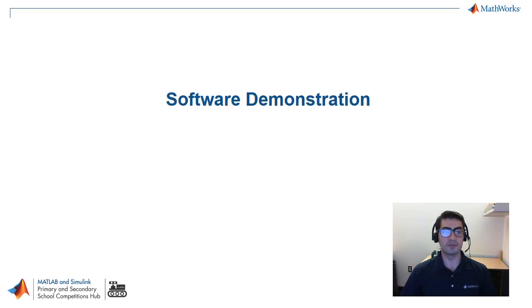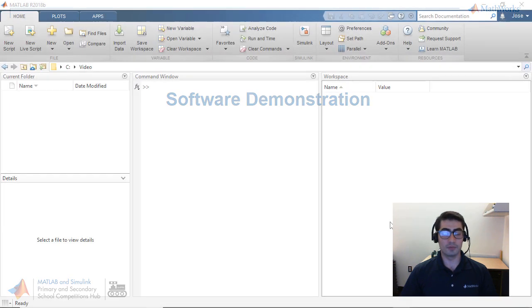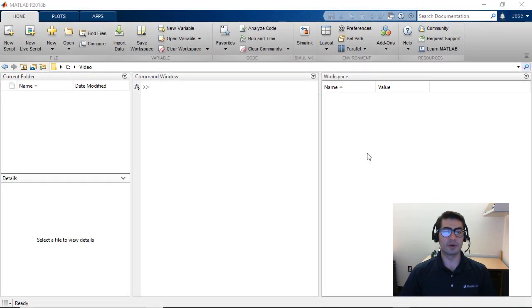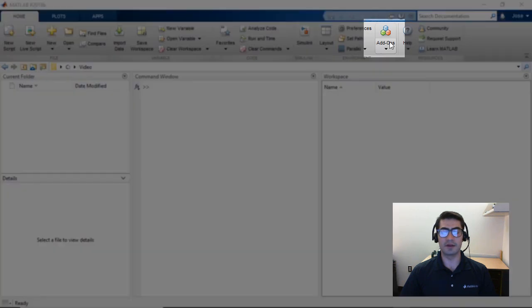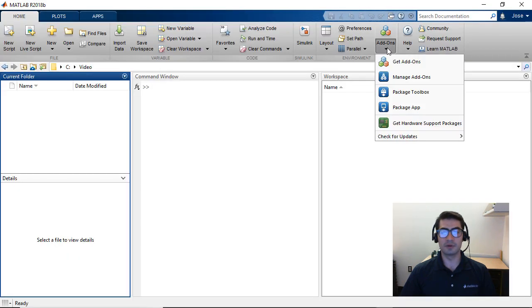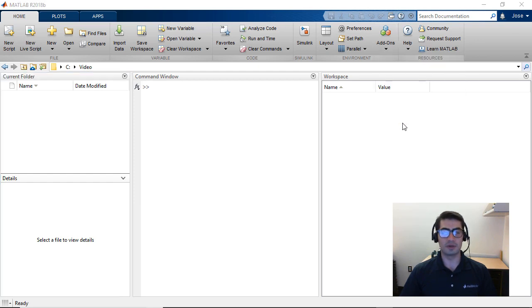Without further ado we're going to move into the software demonstration and show you how to install all the necessary tools and upload a Simulink model to the VEX V5 robot. Once you have opened MATLAB, go to the tool strip and find the add-ons button. Click on the drop down on the add-ons menu and you will see 'Get Hardware Support Packages'. We're going to click here.